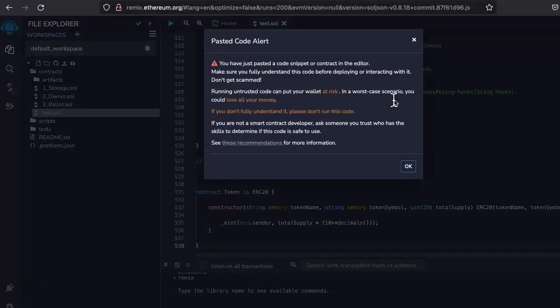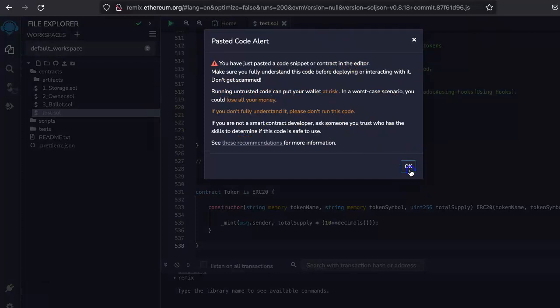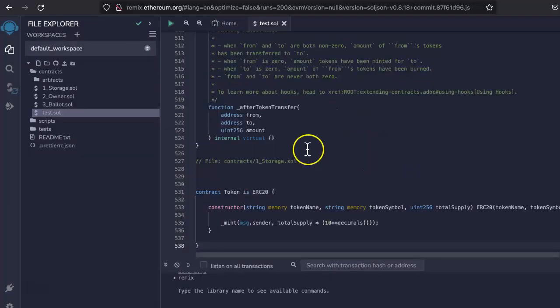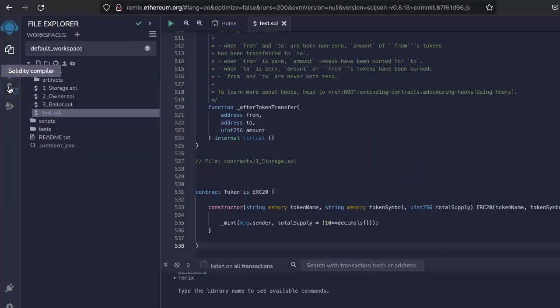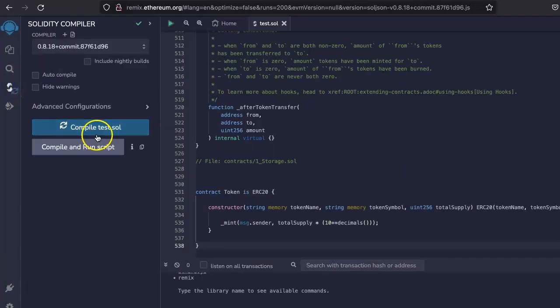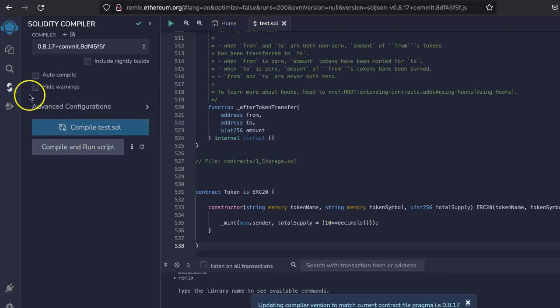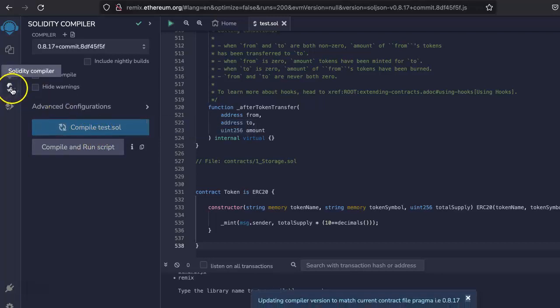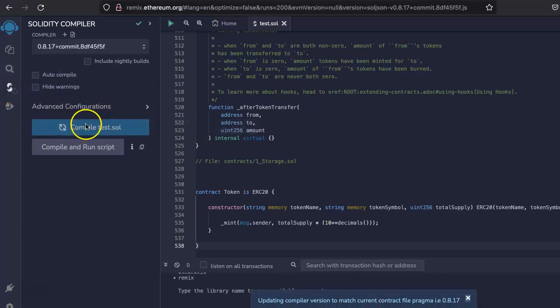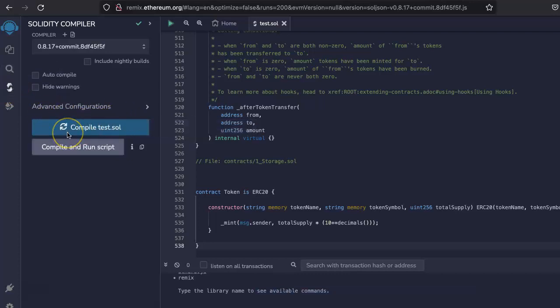This is the empty pad. Paste the code. We pasted the code. Just don't worry about this, and then come here and click compile. This is the Solidity compiler section. Come here and click this compile.